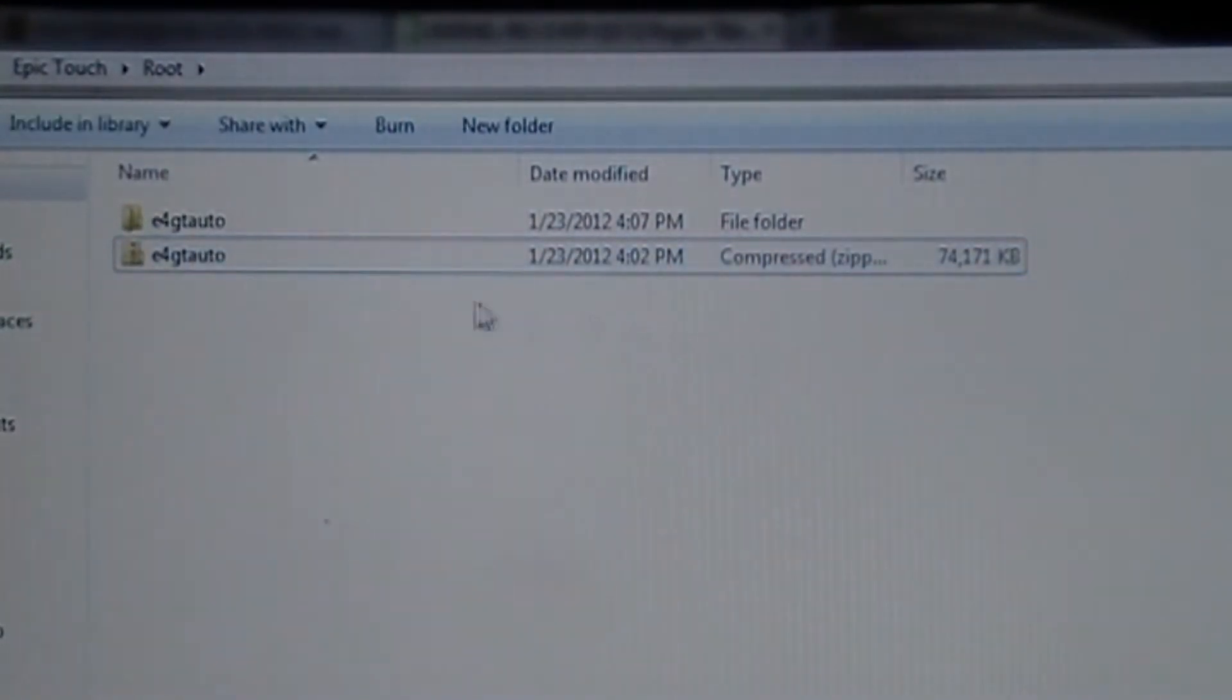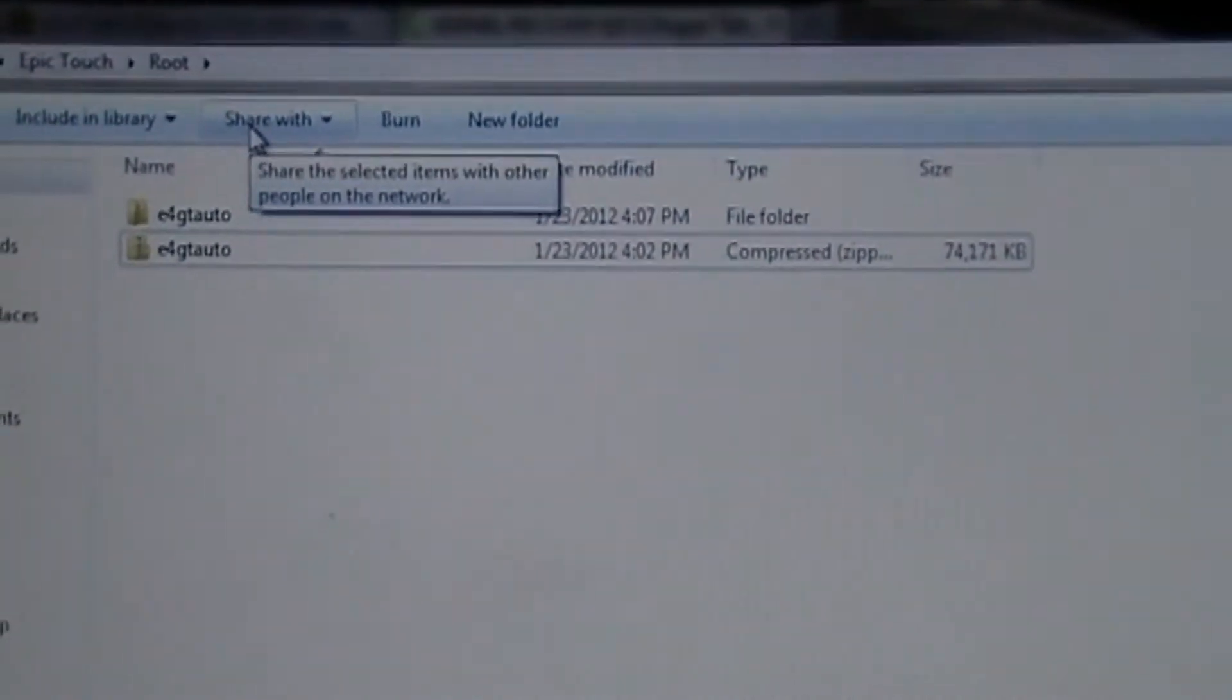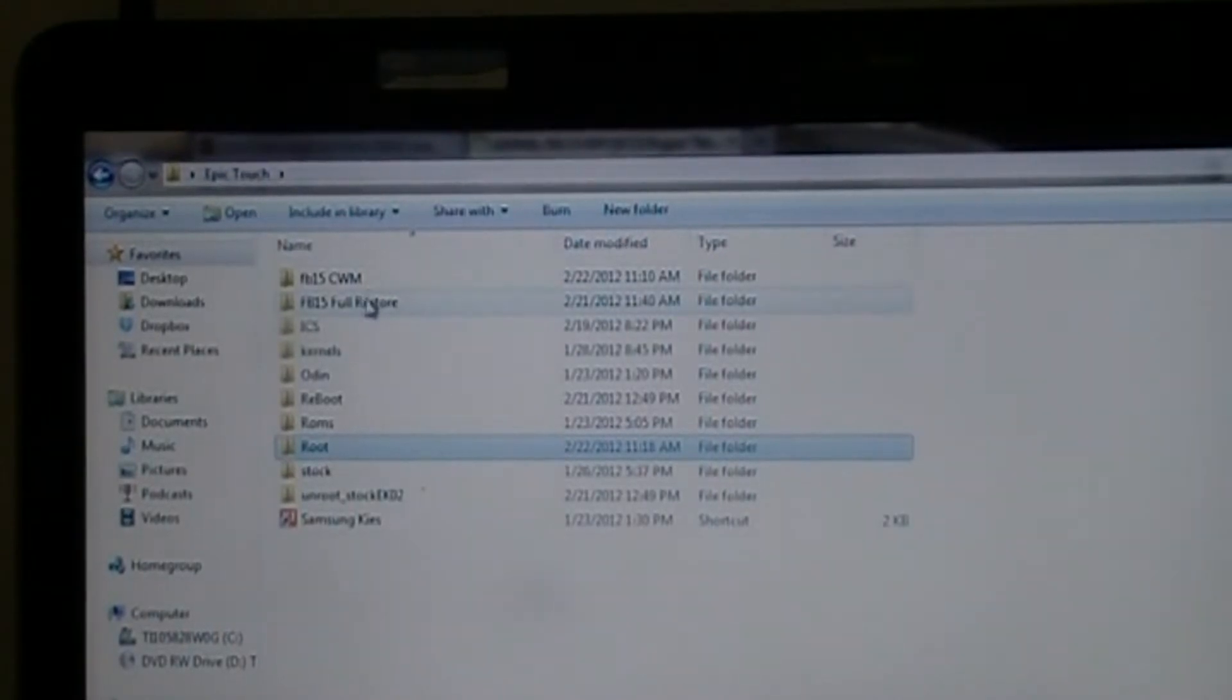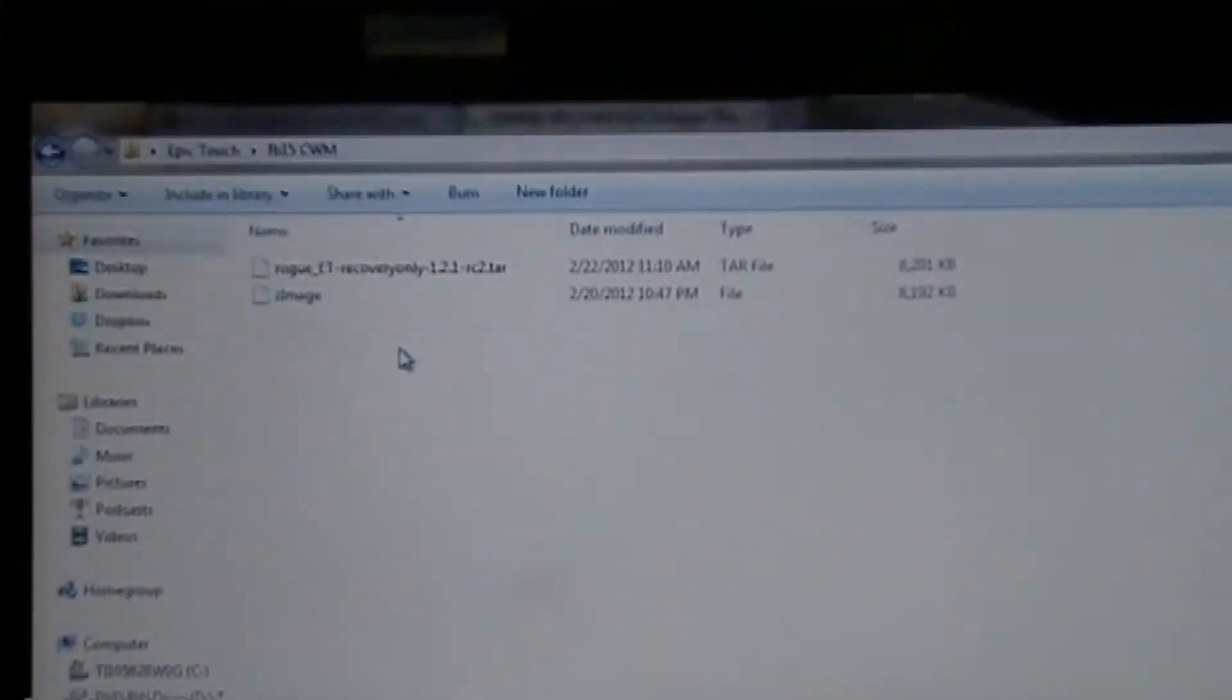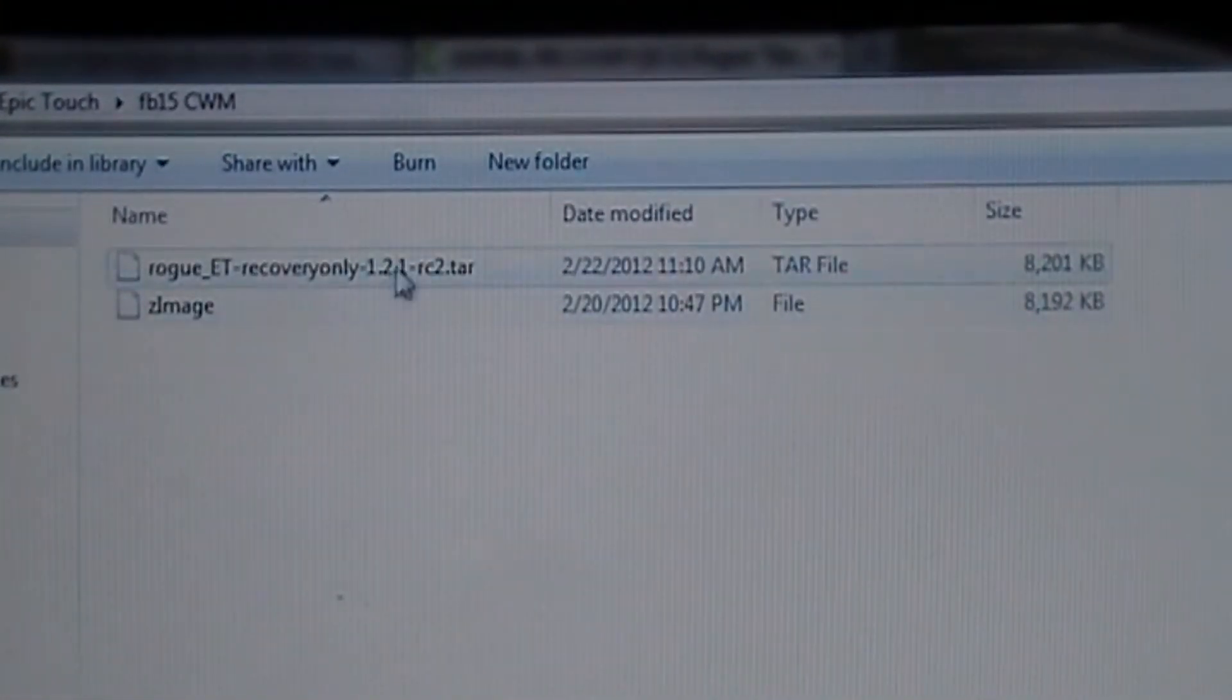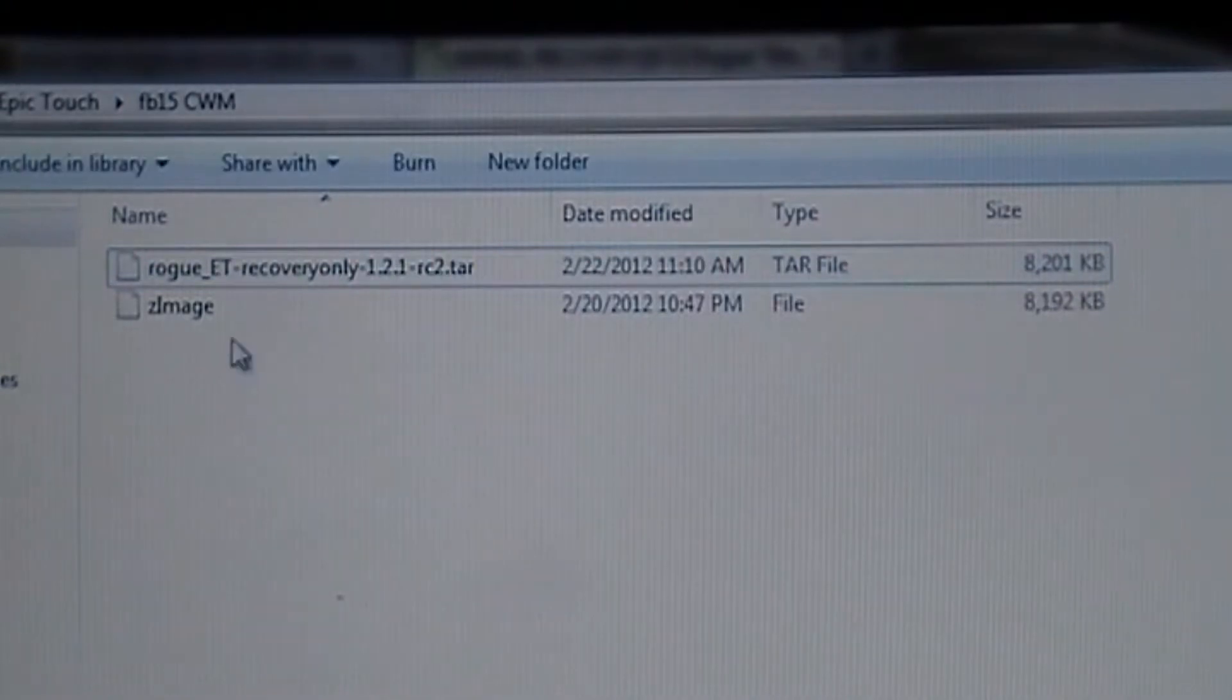After that, you're going to want to navigate to your folder where you downloaded your FB15 tar. Once you get there, you're going to right click it, 7-zip, extract. And you will get your Z image.